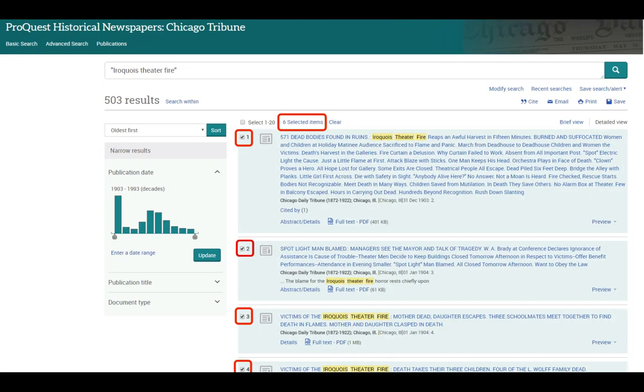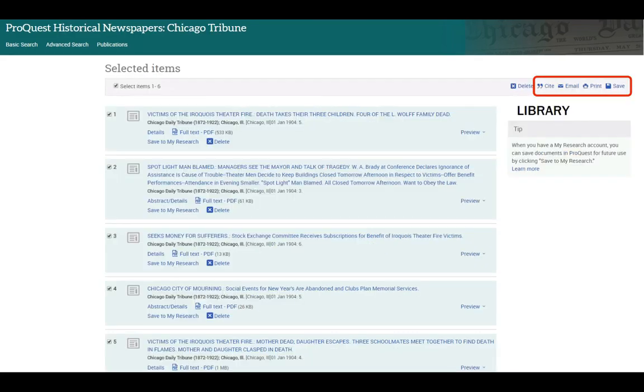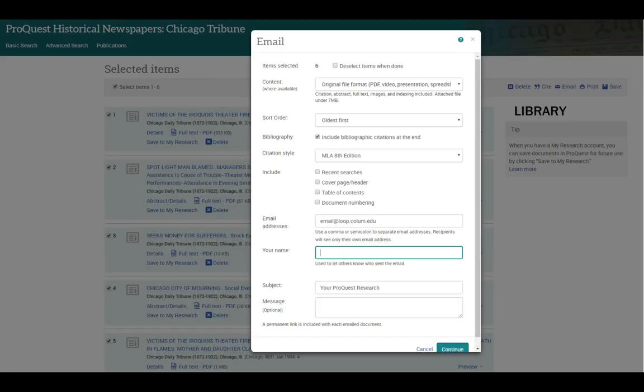I can select any articles I want to save by clicking in the checkbox next to the record. As I save articles, they'll be added to the Selected Items folder. I can click on the Selected Items link and email the articles to myself. Just choose the items you want emailed, enter your email address and name, and choose the citation style if you'd like citations included. Then click continue.